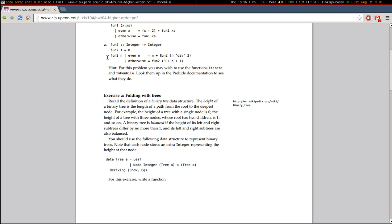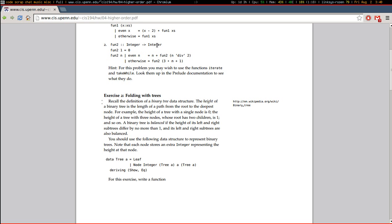And the reason for that is because I don't really understand what this function is supposed to do. It seems like there's a typo here or something because they recommend you use iterate or take while, which operate on lists, and this function has nothing to do with lists.